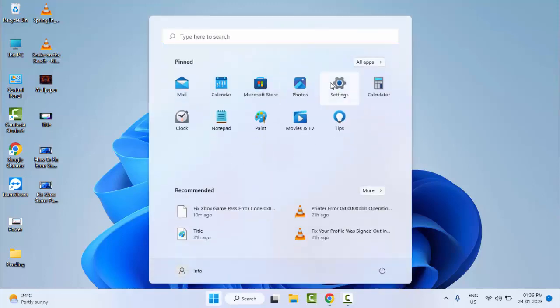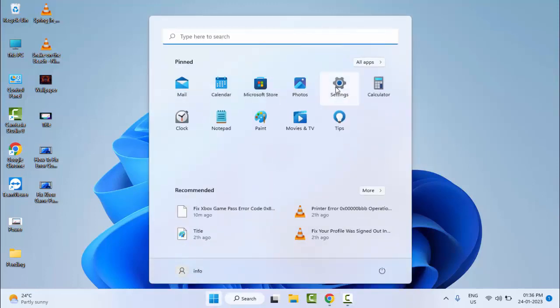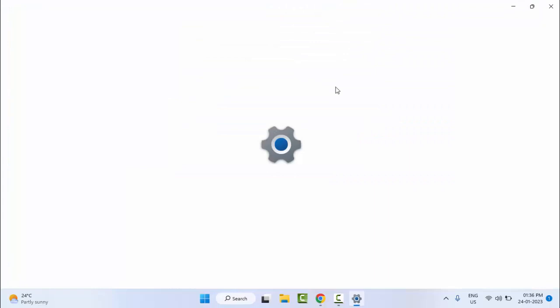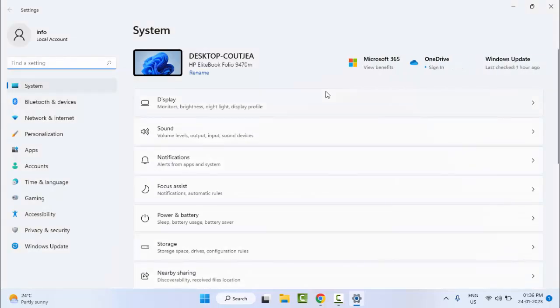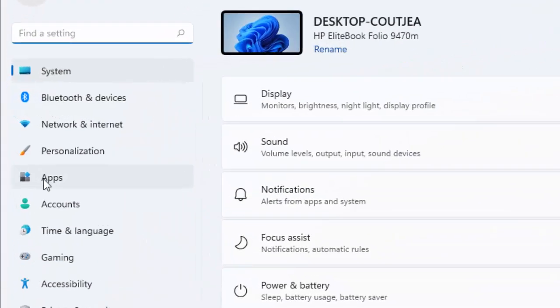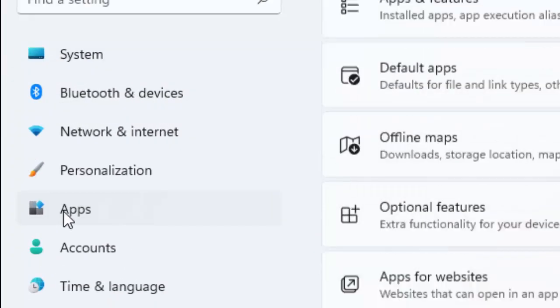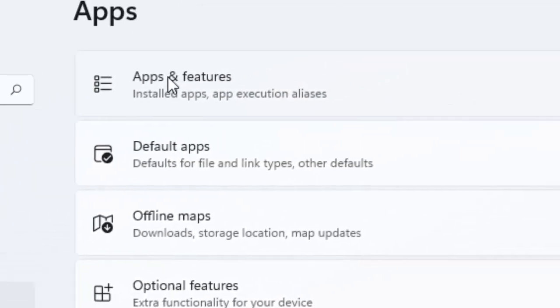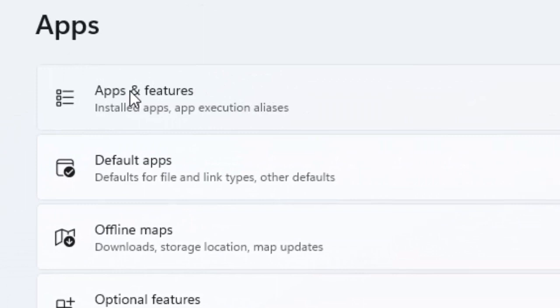Go to Start and open your Windows Settings. Now here go to Apps and go to Apps and Features.